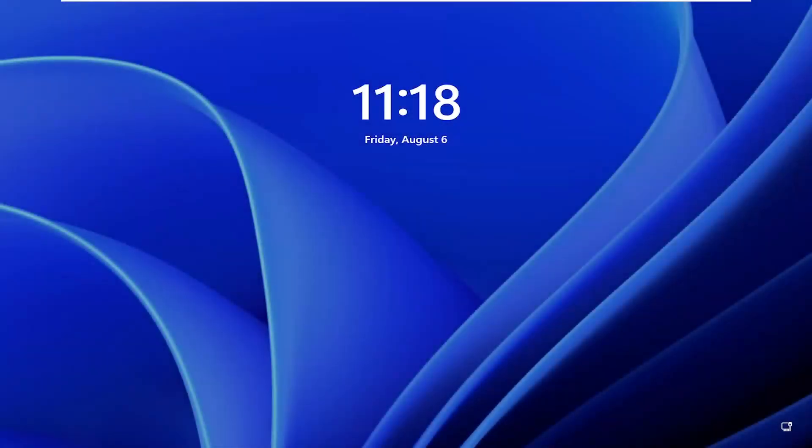Hello everyone, how are you doing? This is MD Tech here for another quick tutorial. In today's tutorial I'm going to show you how to fix a common Windows 11 login prompt. So this should hopefully be a pretty straightforward process. And without further ado, let's go ahead and jump straight into it.